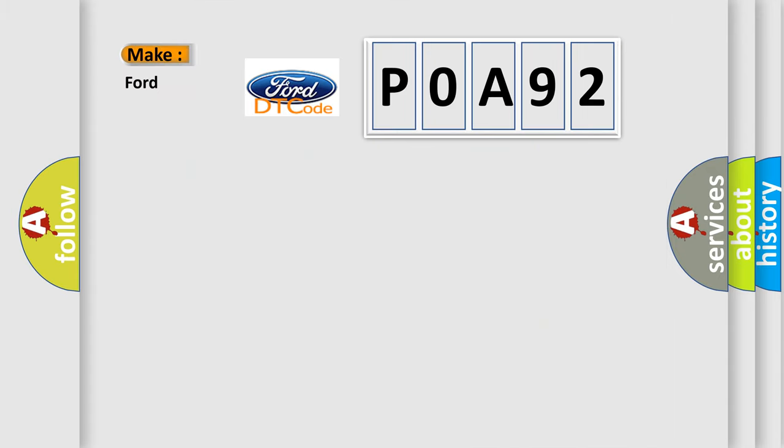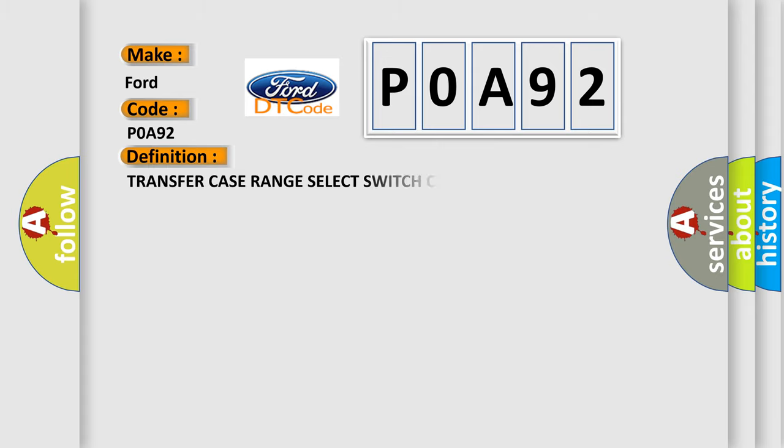So, what does the diagnostic trouble code P0A92 interpret specifically for Infinity car manufacturers? The basic definition is: Transfer case range select switch circuit high.